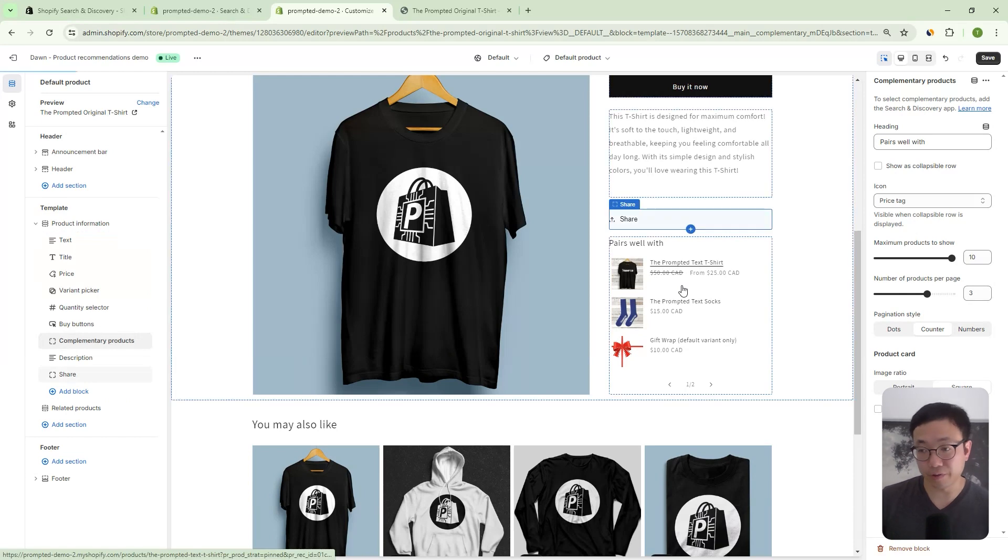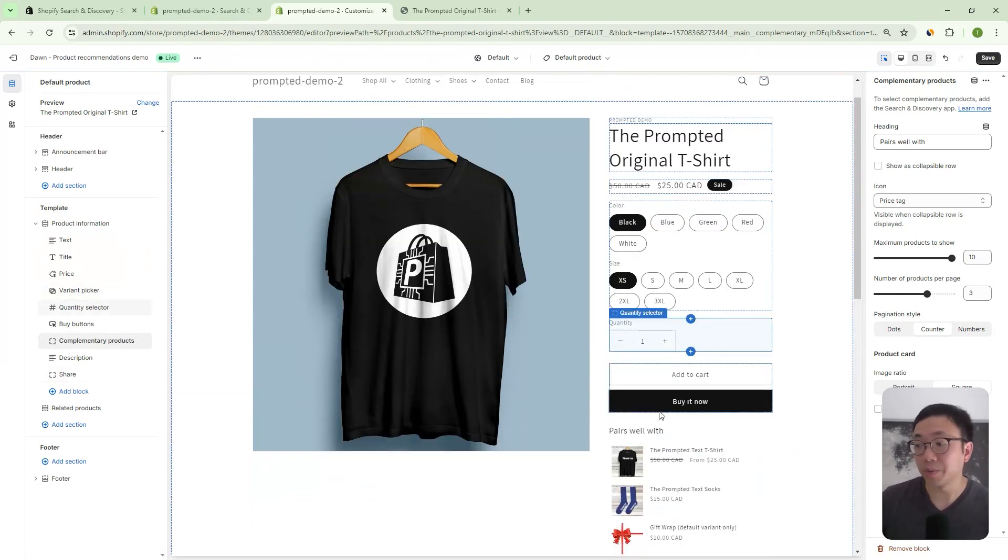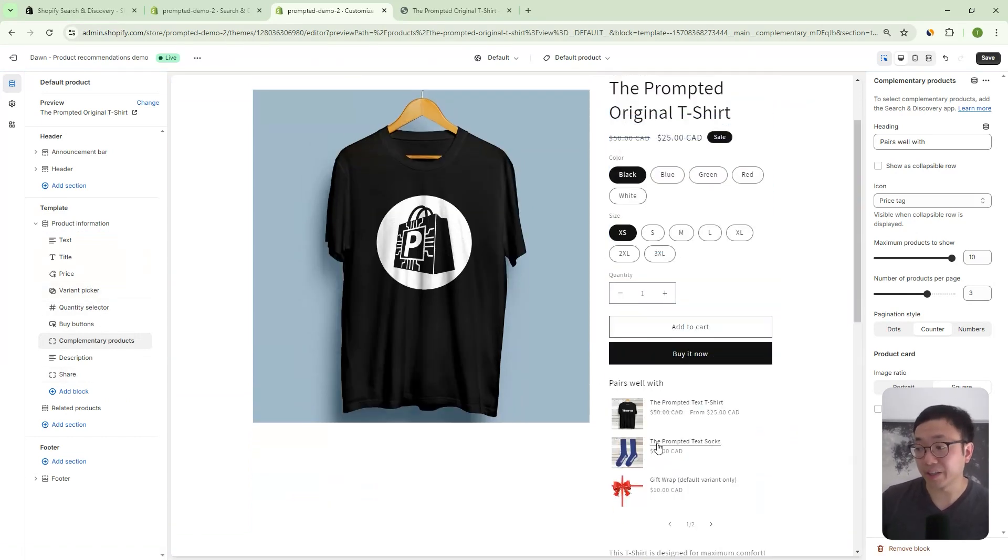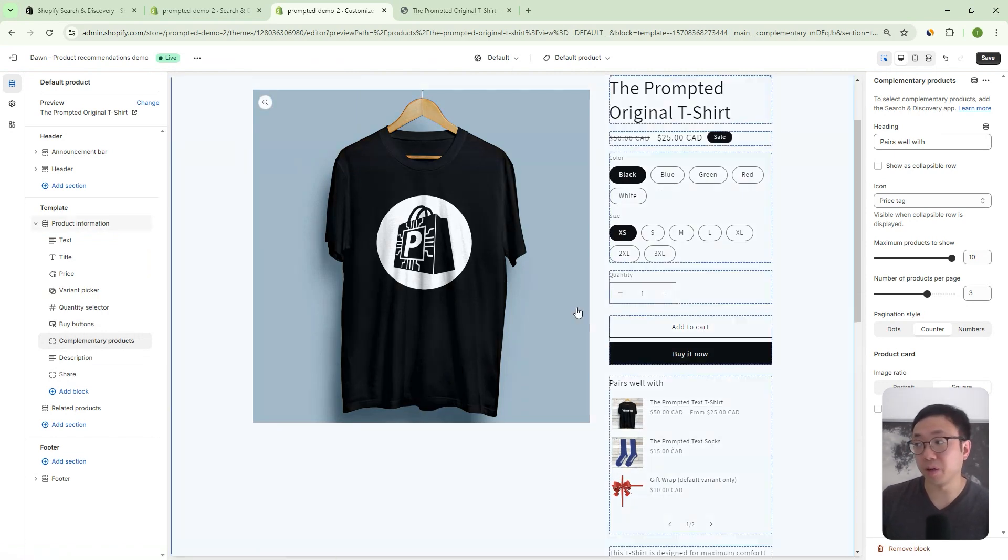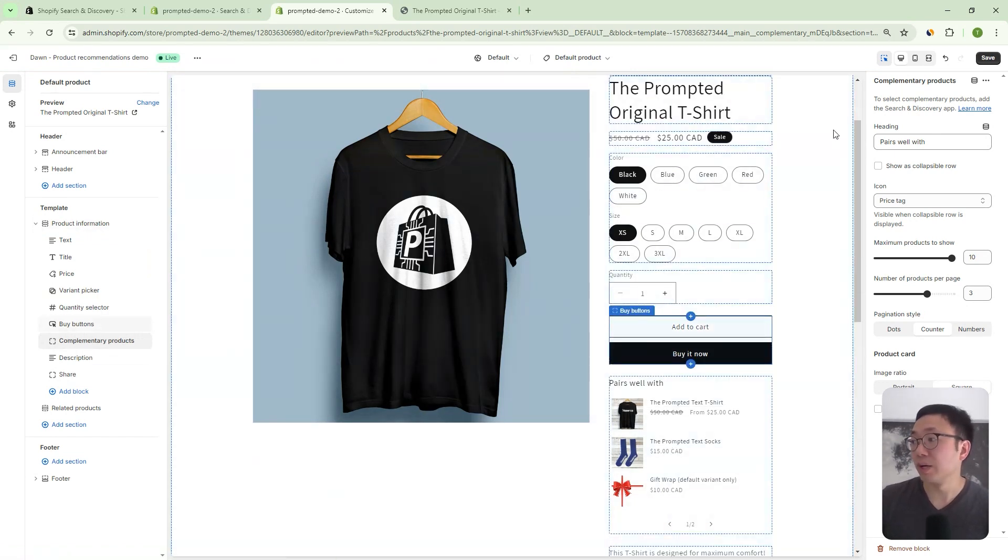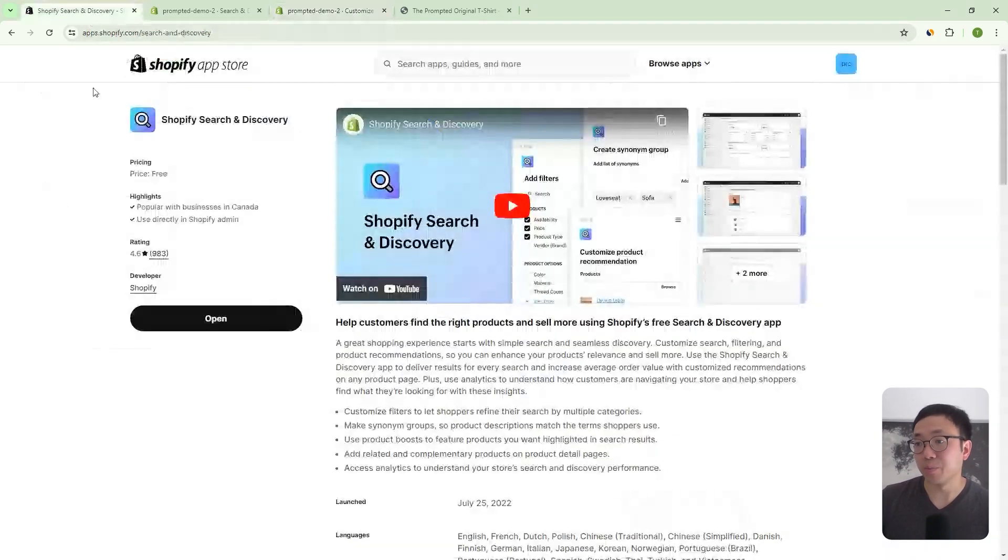And then right away, we have our options available here. Now, if you're just adding this in yourself, you probably won't see anything yet, because we have to select which products are being shown with this product. And to do that, you actually need the search and discovery app.